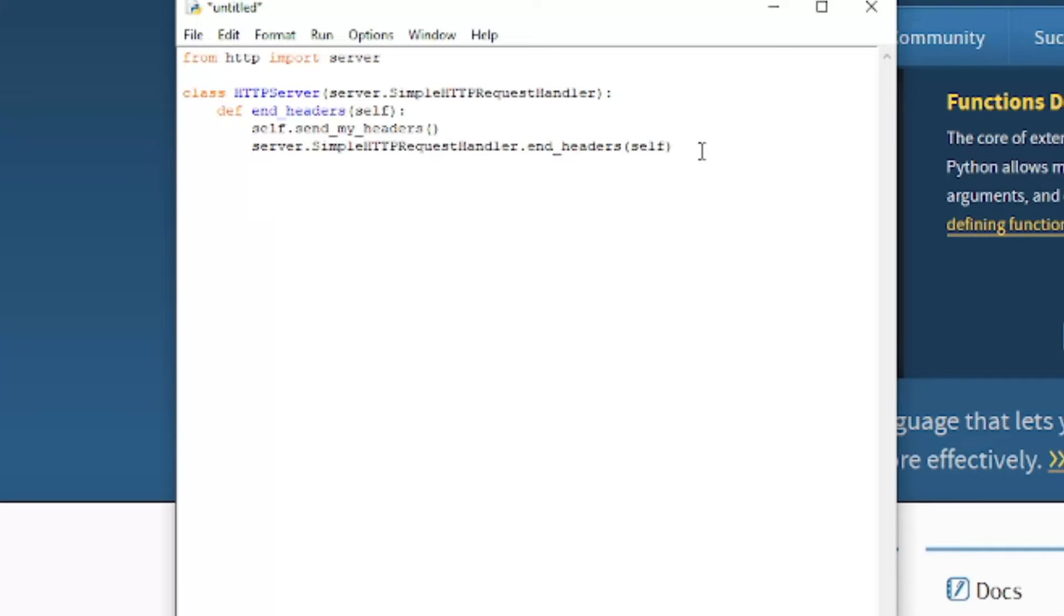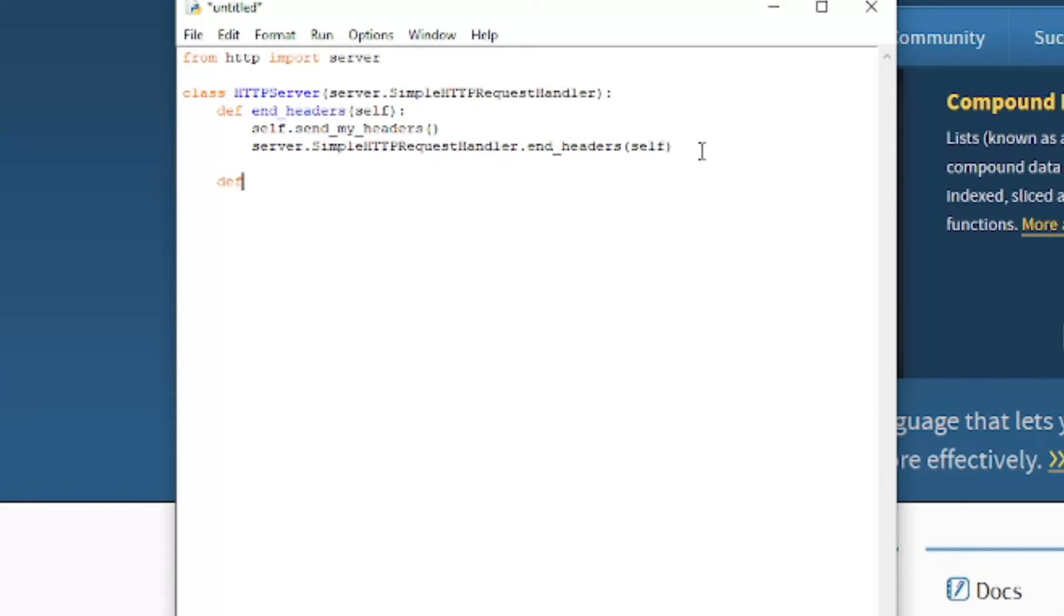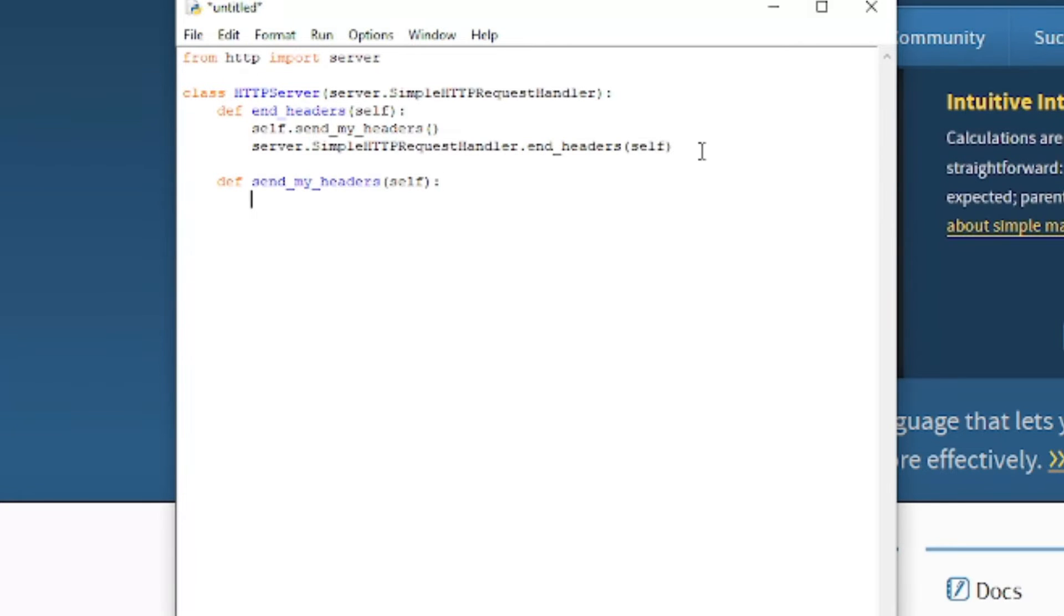Now we need to actually define what those parameters are. So we're going to create another function def send my headers. Now we need to send a few headers. Self dot send header.